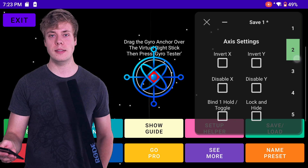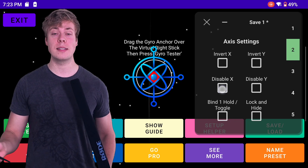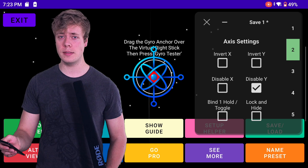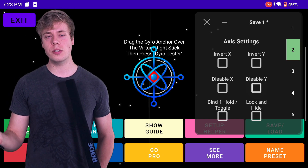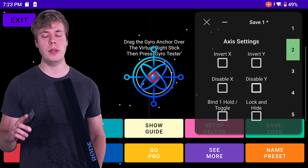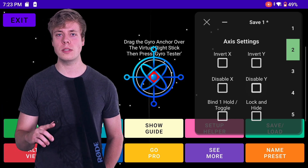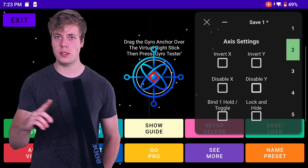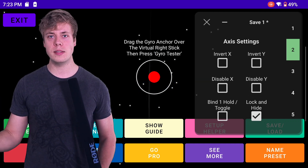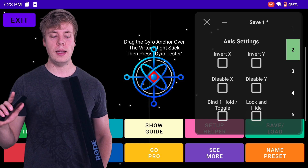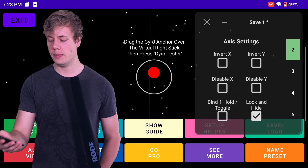Tab 2 has settings including inverting your X and Y axis, disabling your X and Y axis, and Bind 1 Hold/Toggle, which changes your first keybind to be a toggle rather than a hold to activate gyro if you want it to just stay on. Lock and Hide will set the opacity to zero and allow touch pass-through for the anchor once you have everything set up.